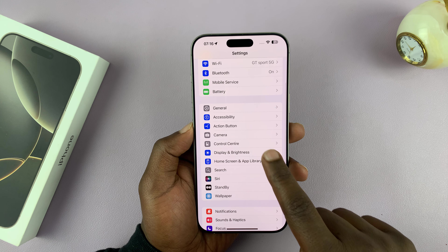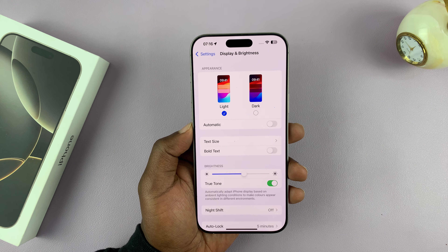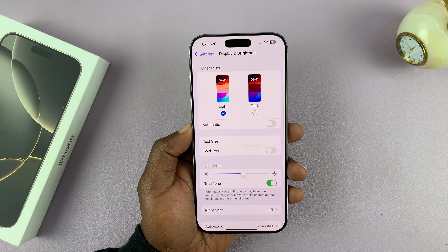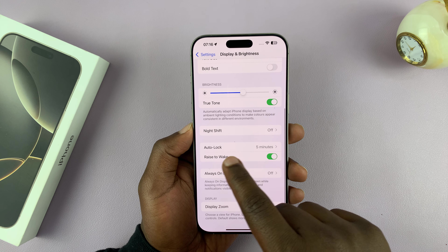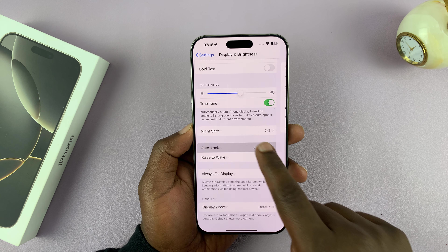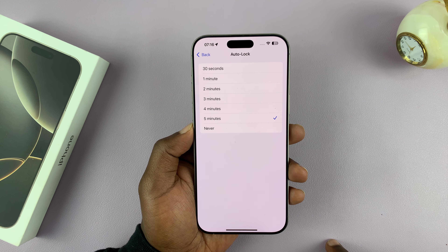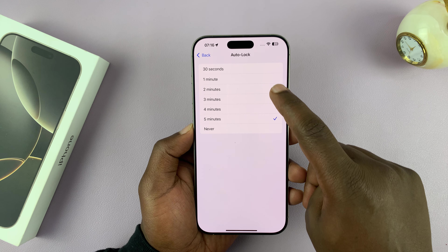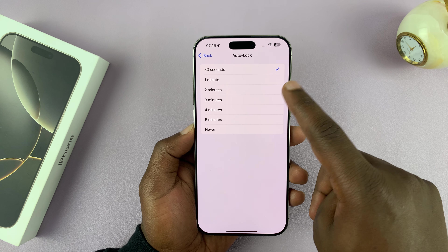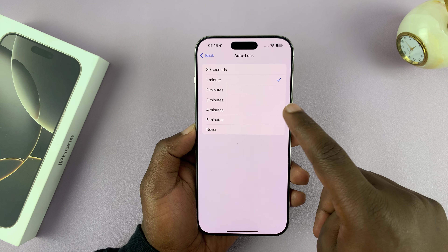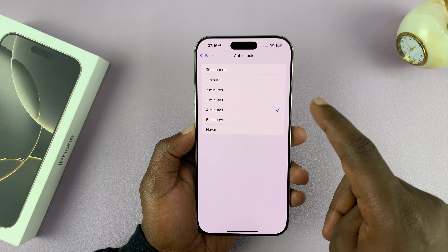So go to Settings. Under Settings, scroll down to Display and Brightness. Tap on that. Under Display and Brightness, scroll down until you see Auto Lock.